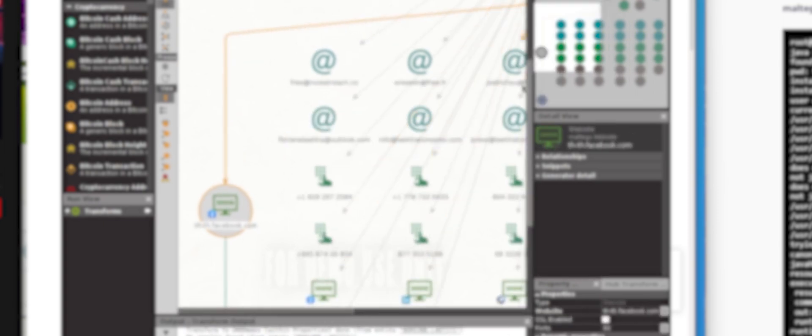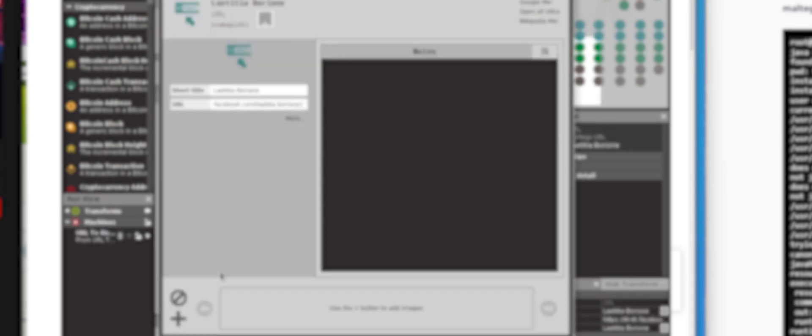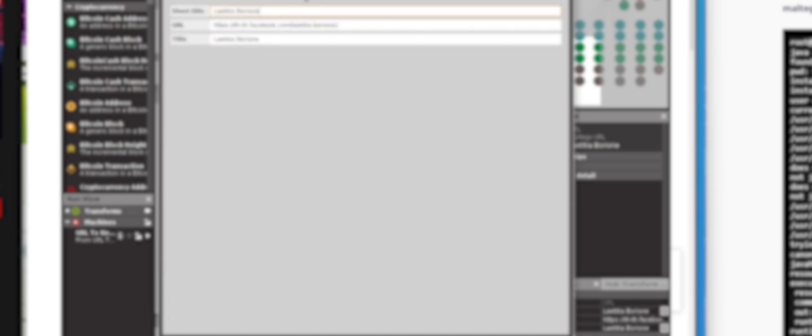Keep in mind that the same process can be applied to other entities such as enterprises or a bitcoin address. As long as you have an idea of who or what you are looking for and if that entity has online profiles or footprints, you should be able to discover them.